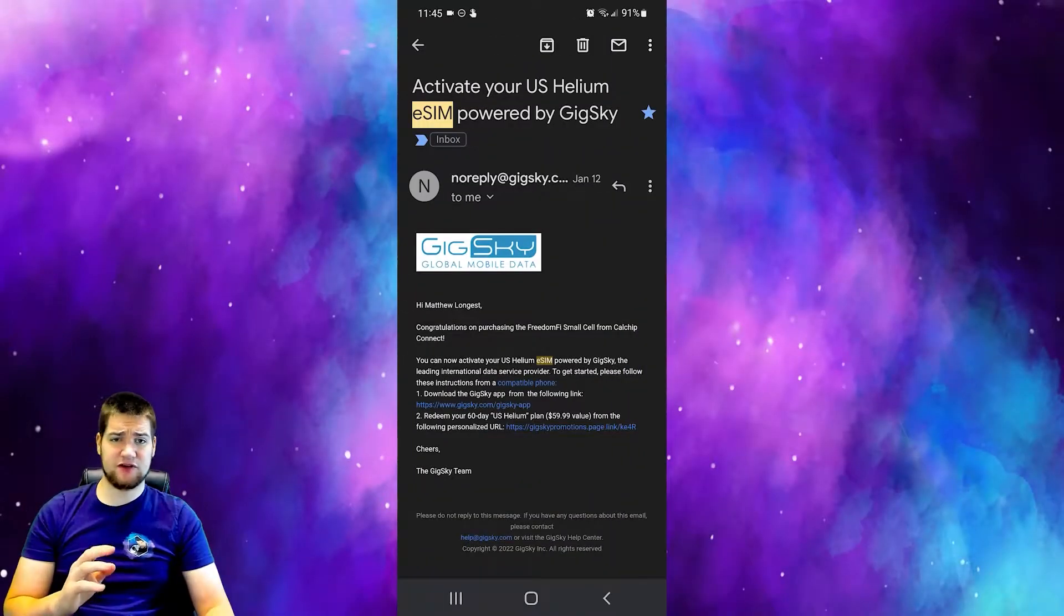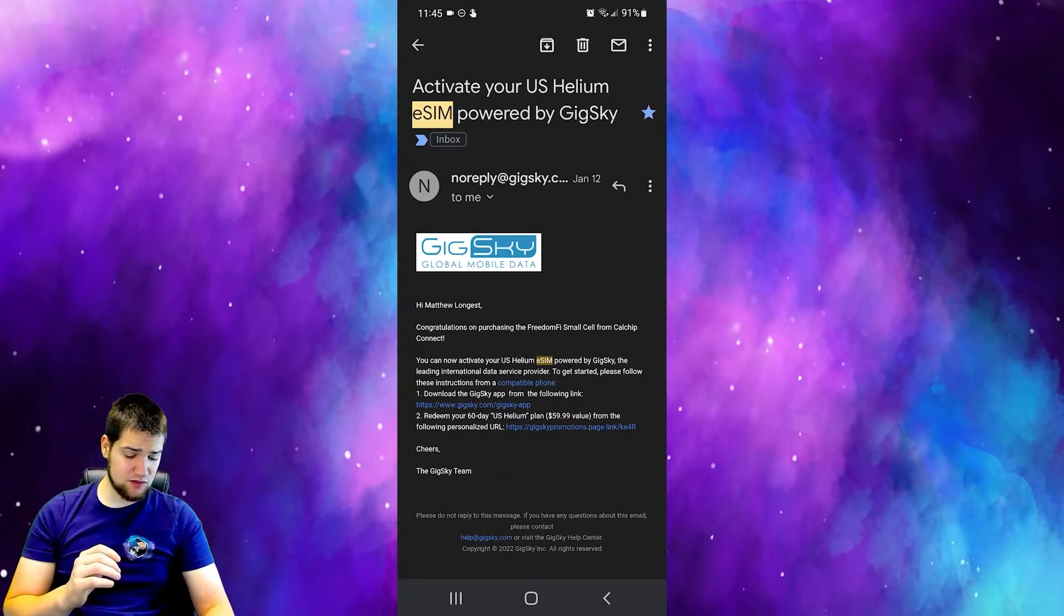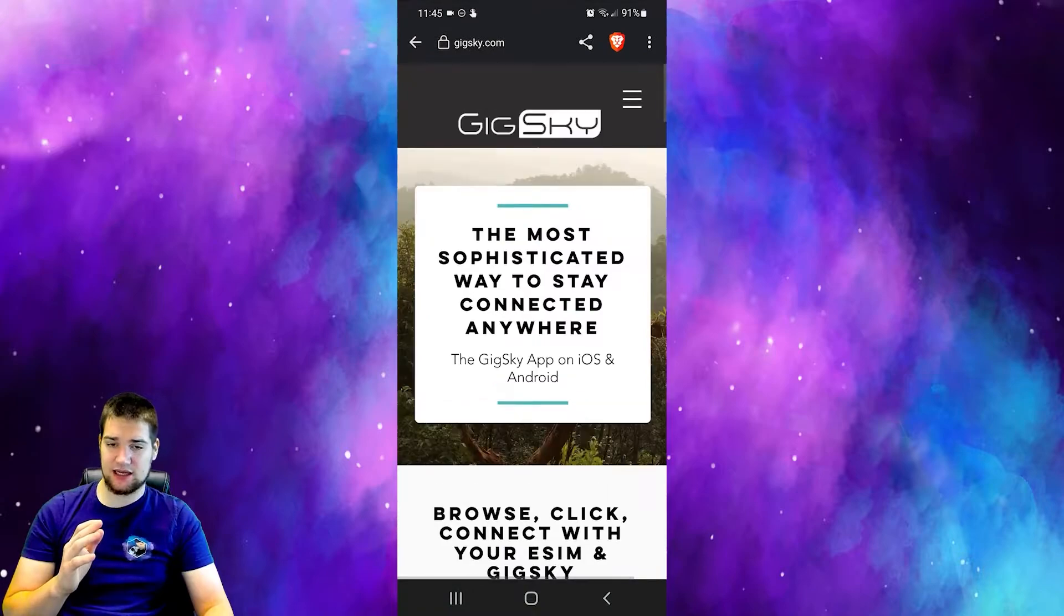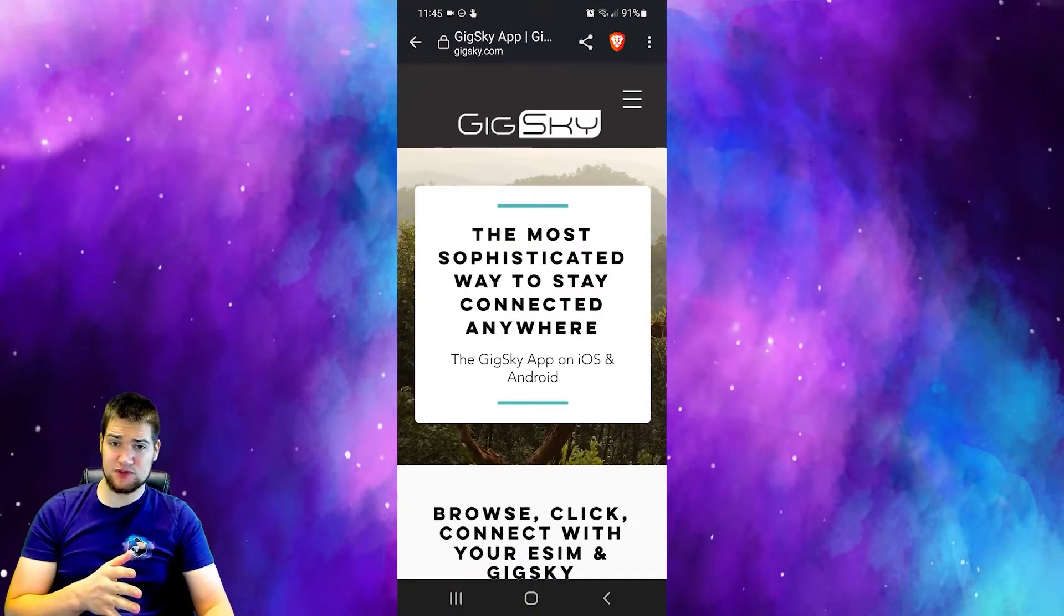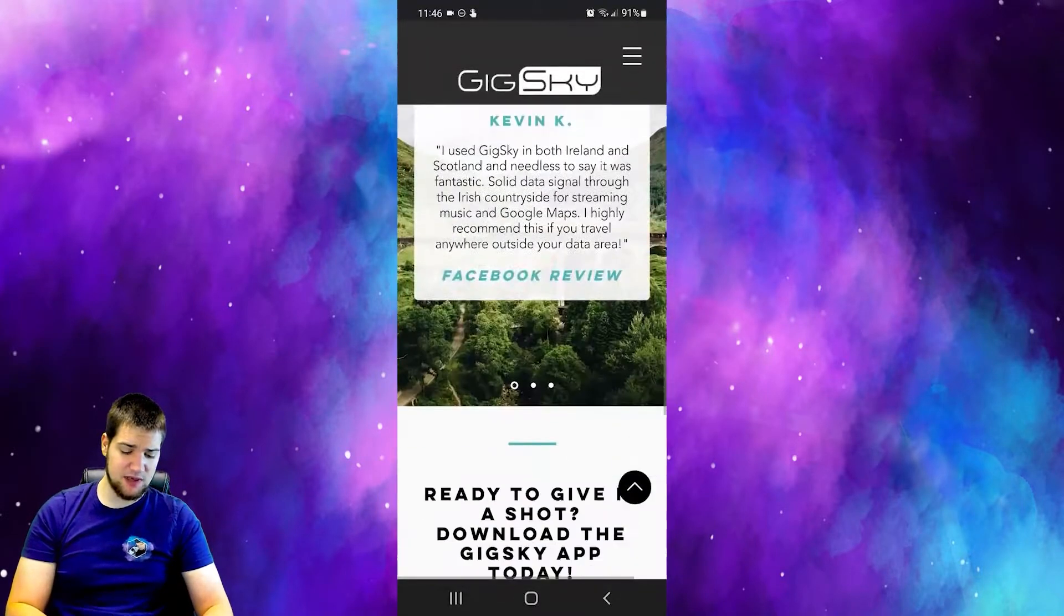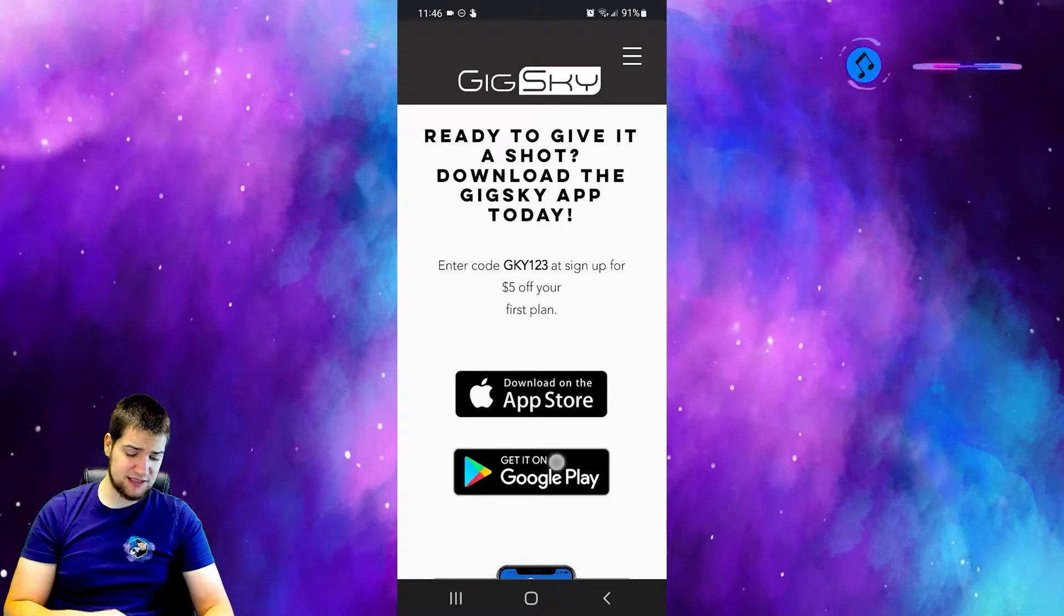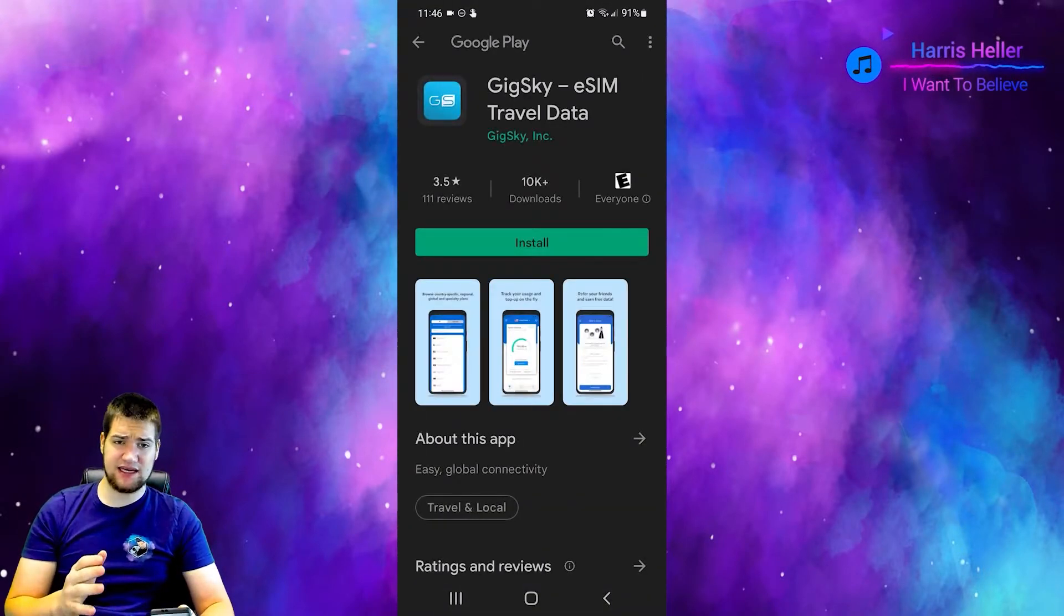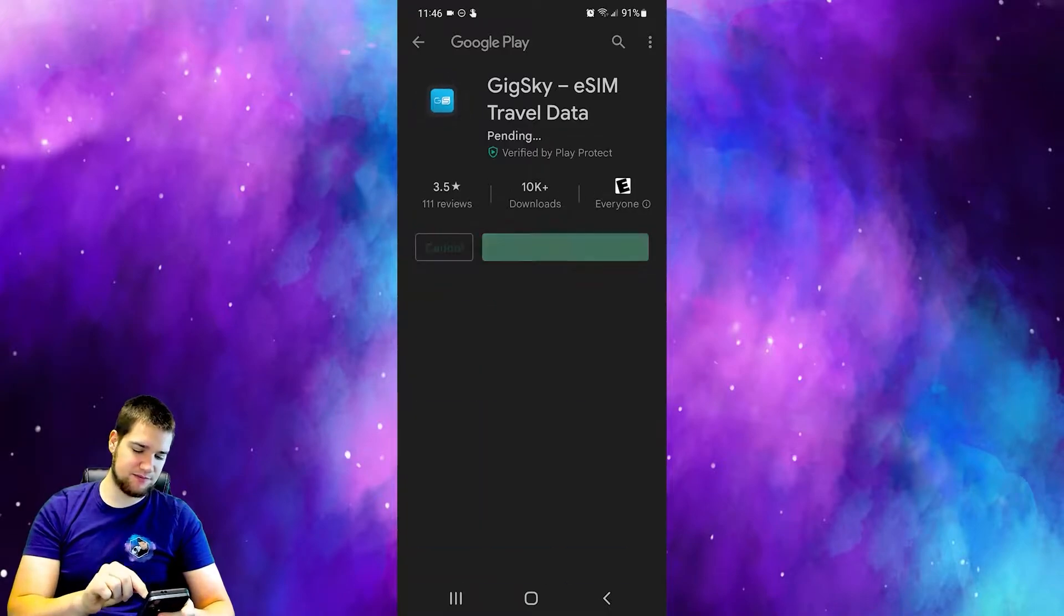After you have figured out whether or not your device is compatible, you need to go to the second link they send you to download the app. You can be on the Apple Store or the Google Play Store, it doesn't matter. Scroll to the very bottom and select whichever one suits you best, and you'll go ahead and download the Gig Sky e-SIM card travel data app.